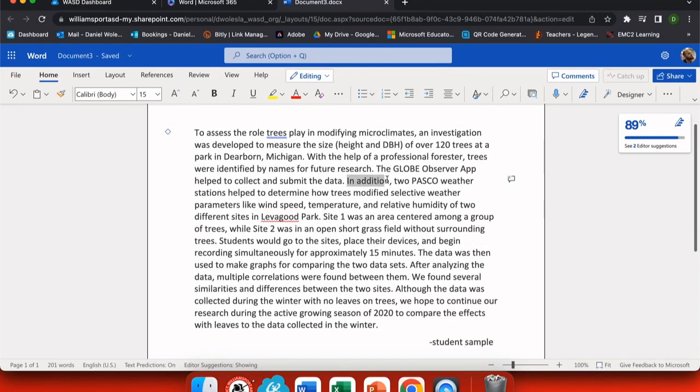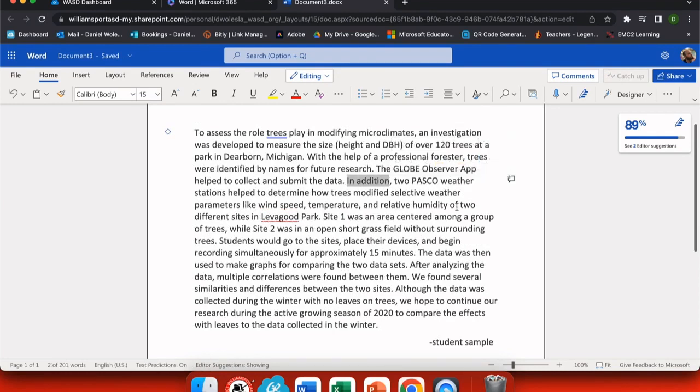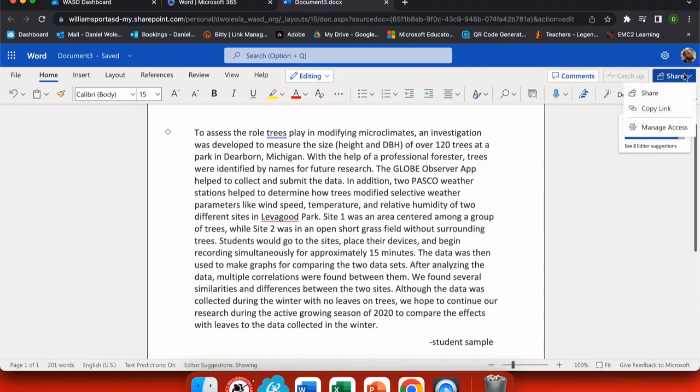Now that I have my student sample and I made a couple corrections here, I want to share it with other people. You can share using the button up here in the top right.